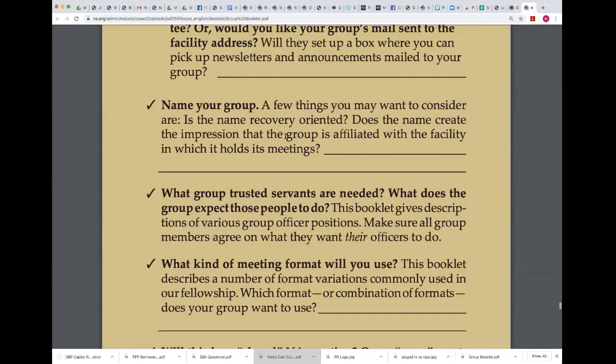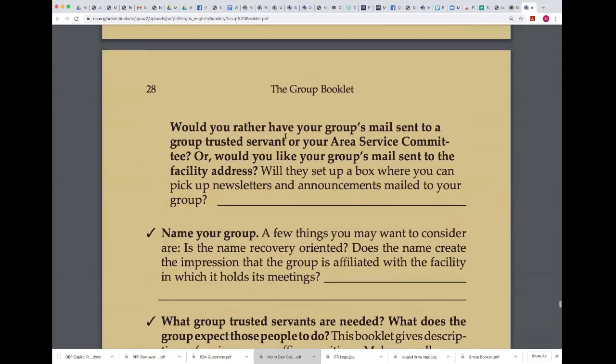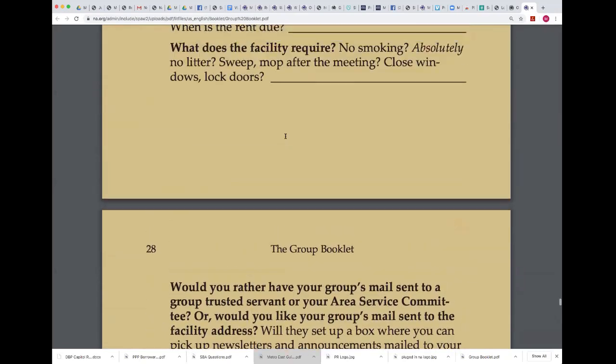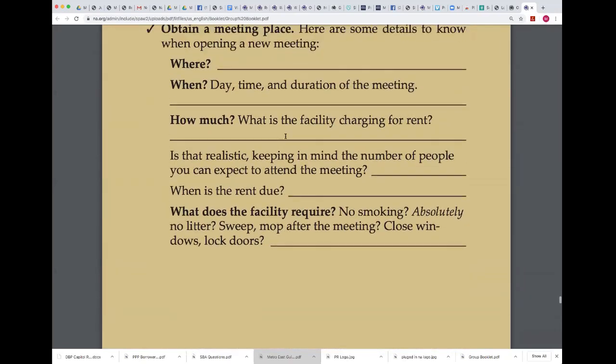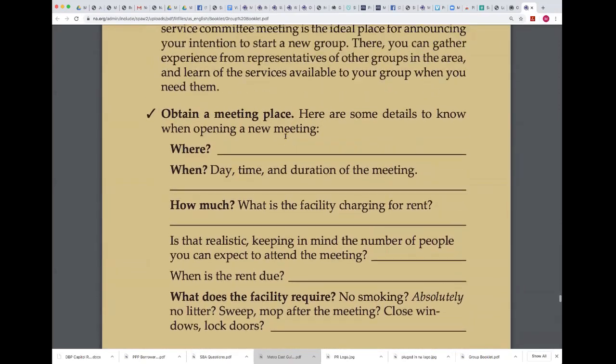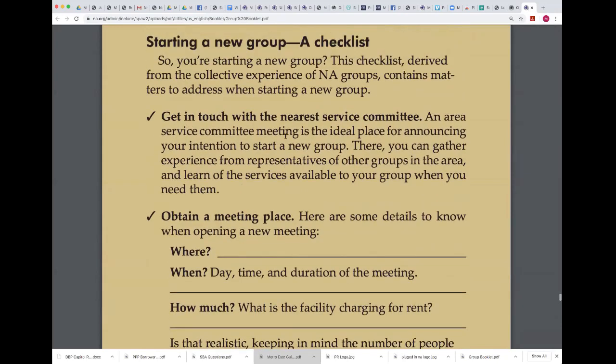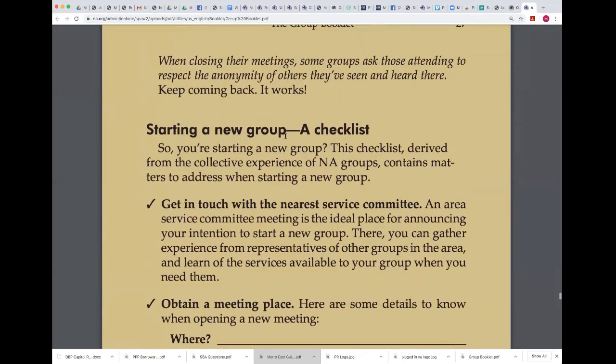A lot of people have been asking about guidelines for online groups, and they're really no different than any other group, from what I can see.